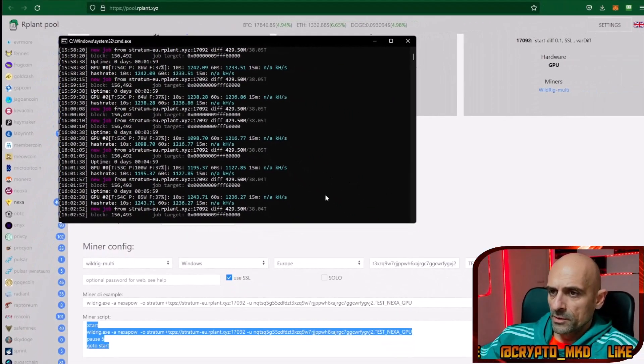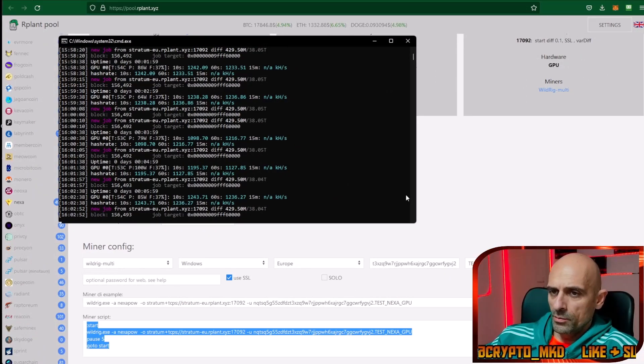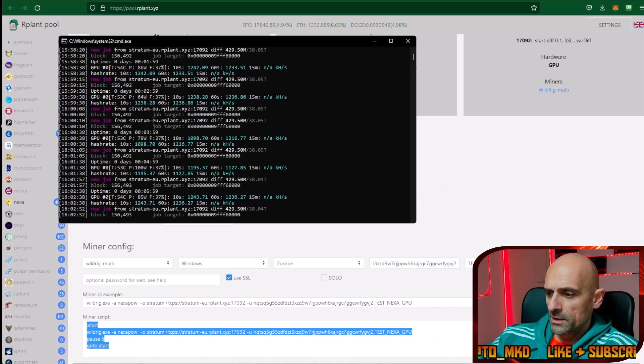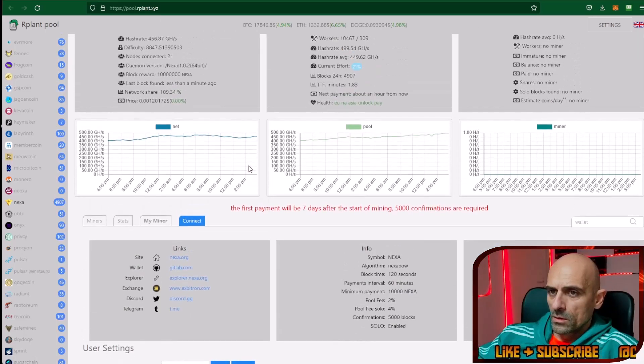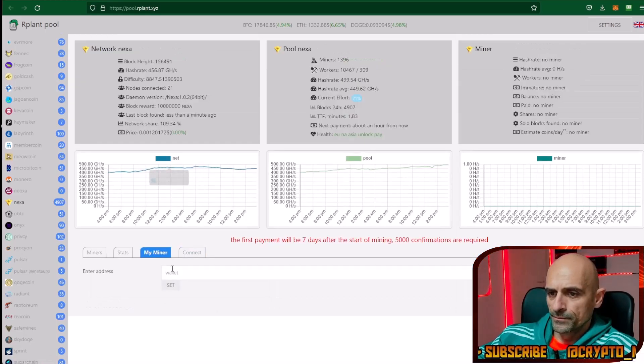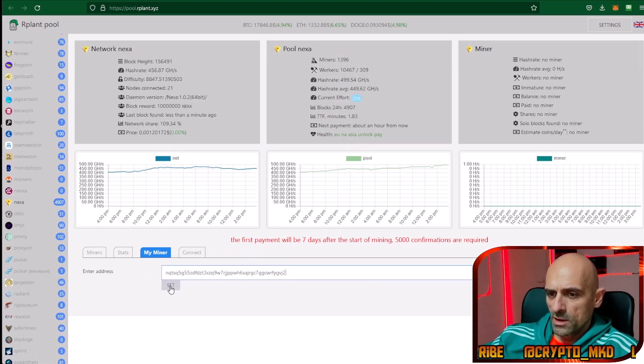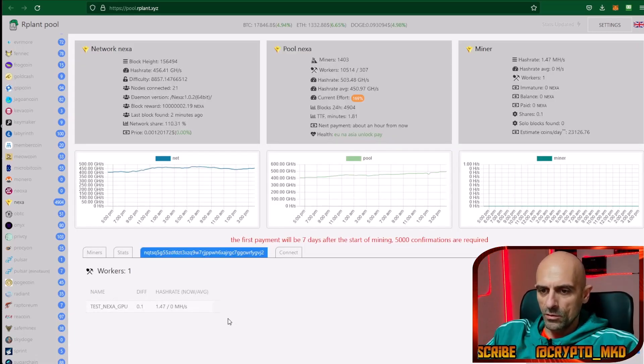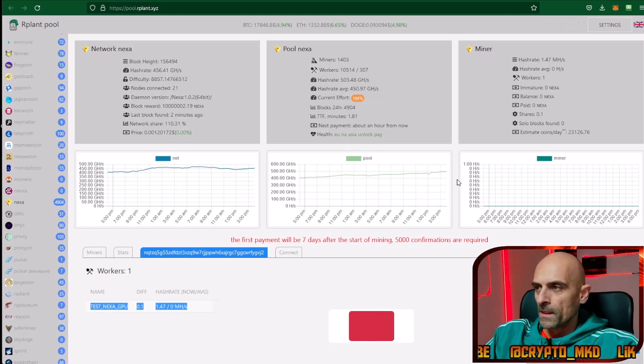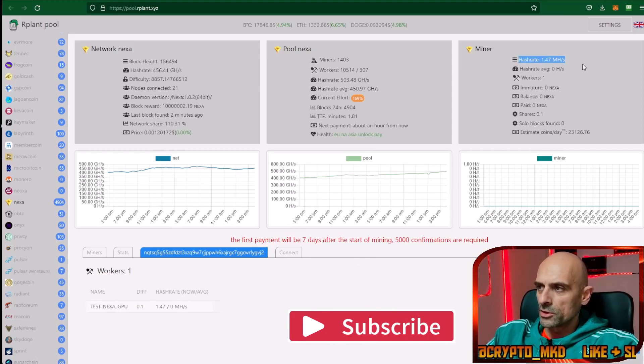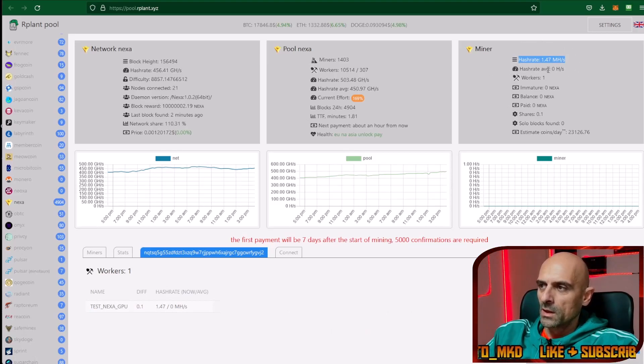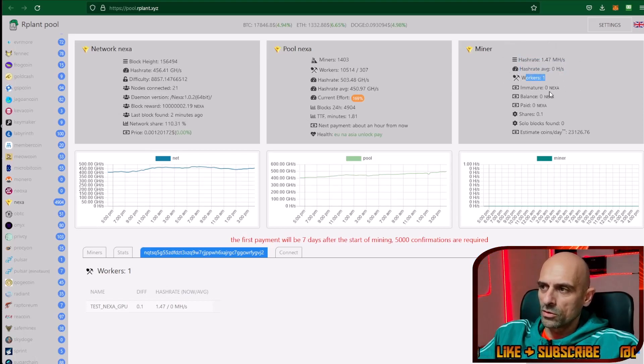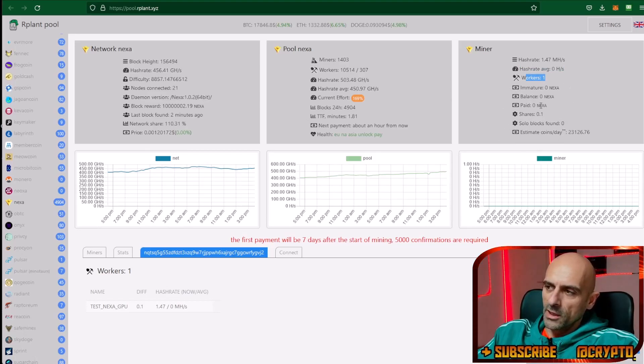After a couple minutes of mining we can check our progress on the pool. Copy your mining address. Scroll up and go to the section where it says 'my miner'. In the wallet section paste your wallet address and click on set. You can see that my miner is already registered on the ARPLAN pool and from the right side you can see the hash rate of the miner. The current hash rate will update with time and it will show average hash rate, how many workers you have, and how many coins you have mined for the period of mining.